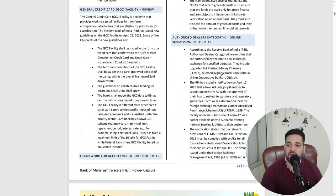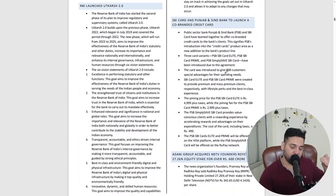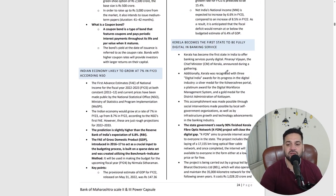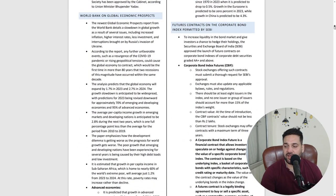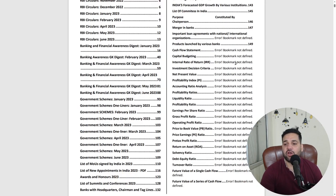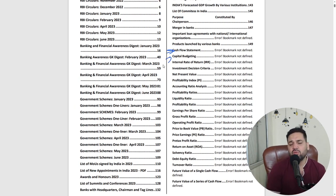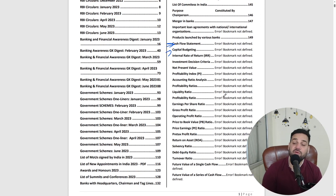All RBI circulars are covered in full summarized form, and we have provided good quality content. For lists, we have created separate tables — all MOUs are in tabular format. For ratio analysis kind of questions, there are numericals as well.